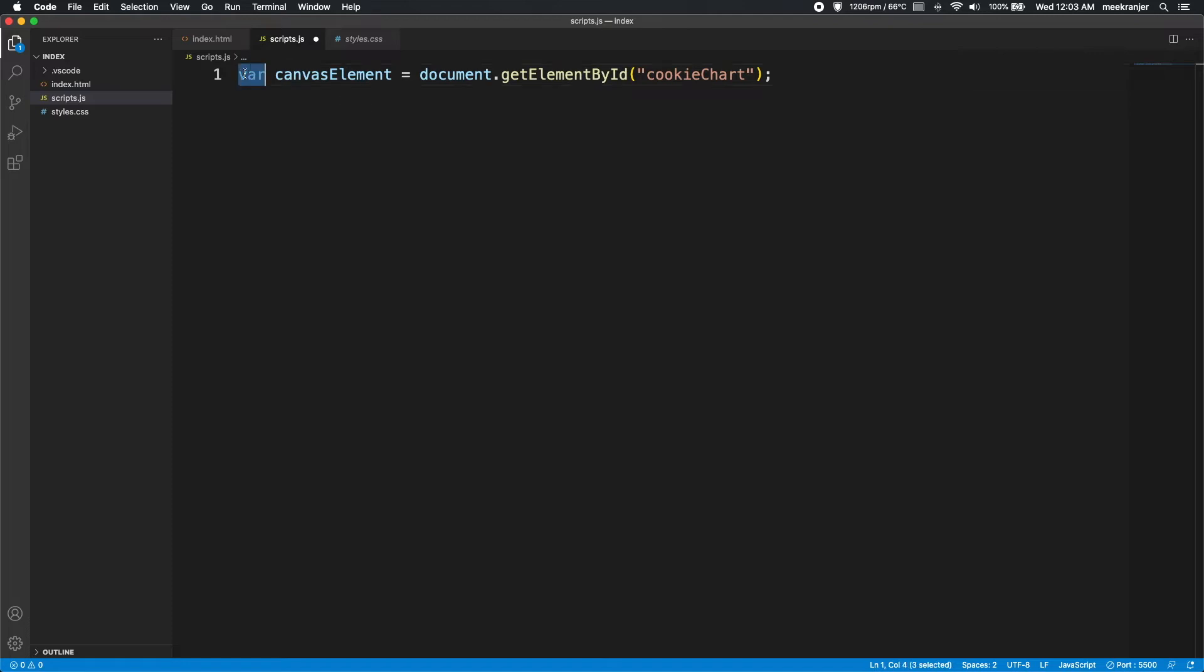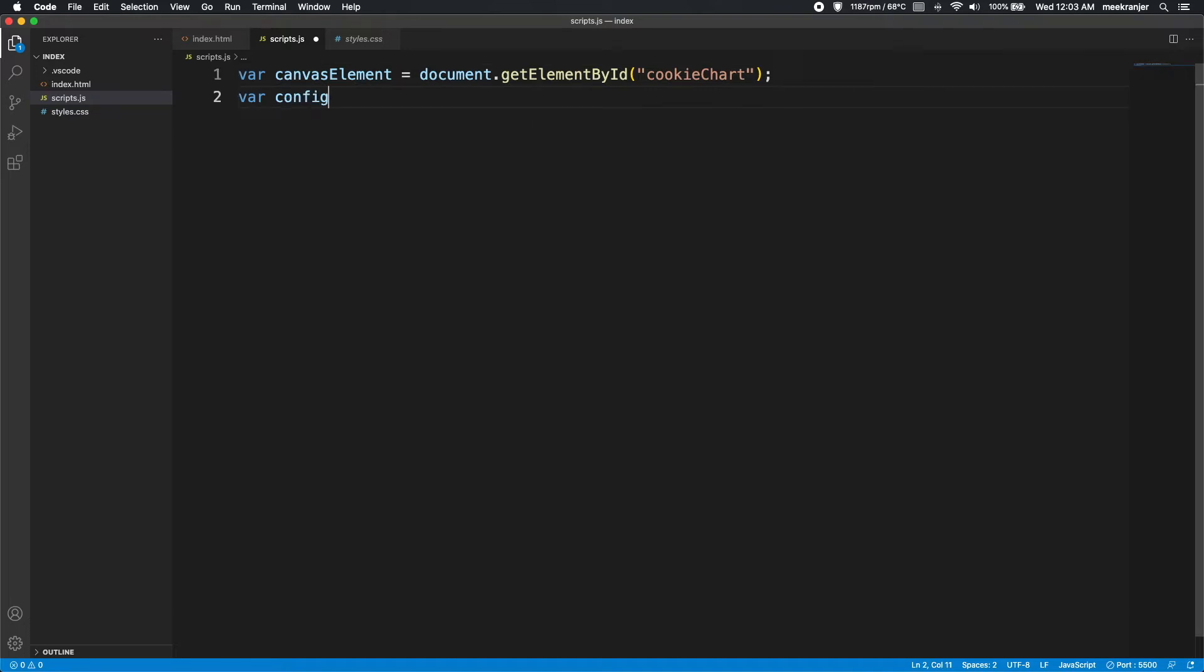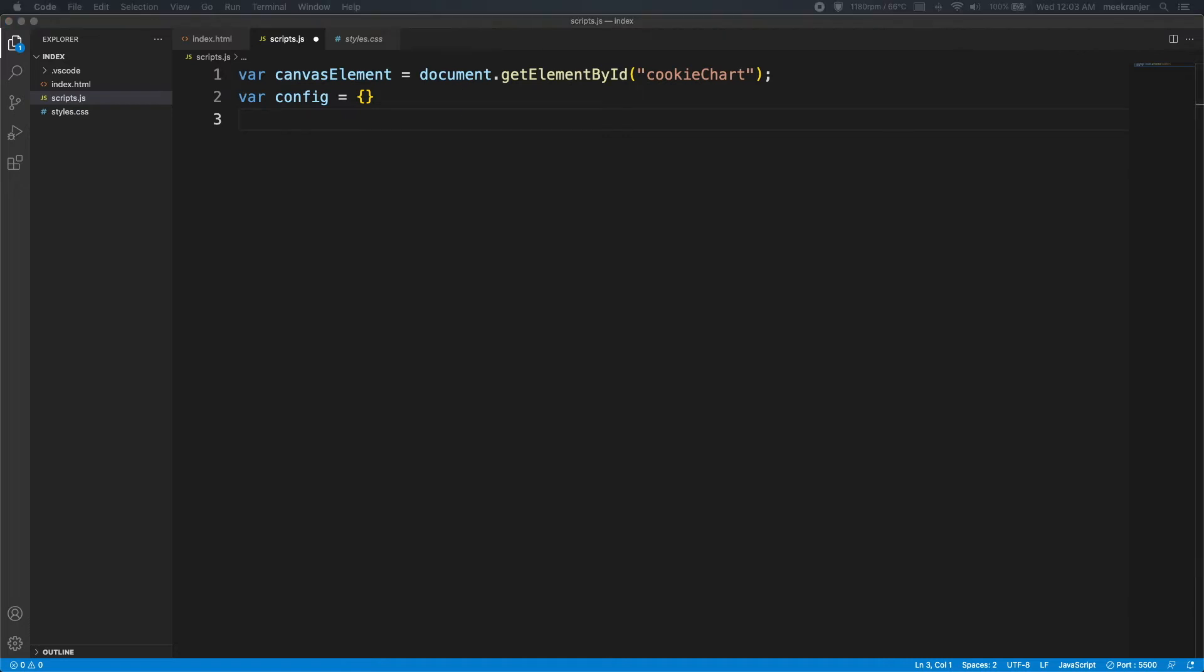I'm using var here. If you're using ES6 syntax, you can use const or let. It doesn't matter. And then the next thing I'm going to do is create a config object here, and then I'm just going to leave that blank for now. We can populate that later.